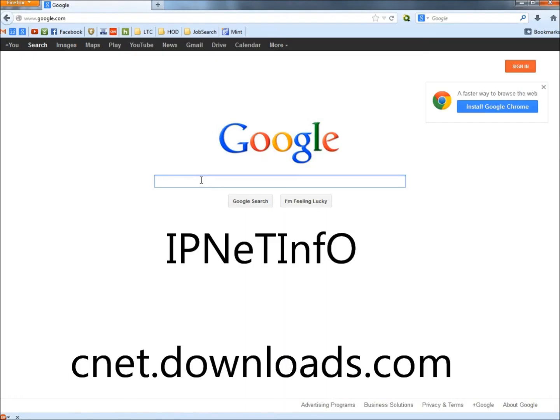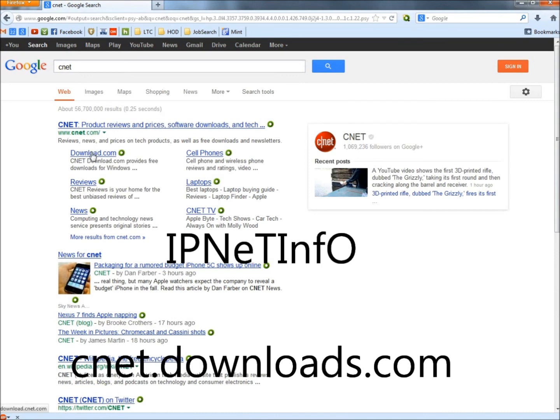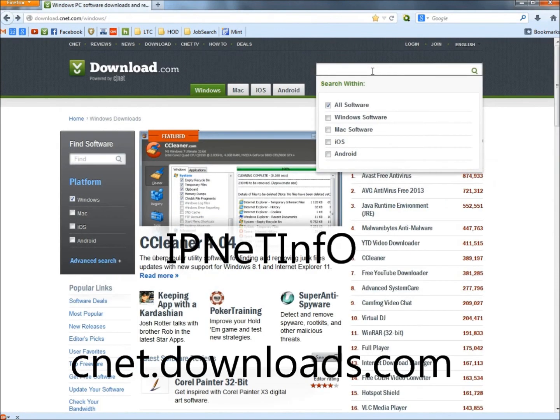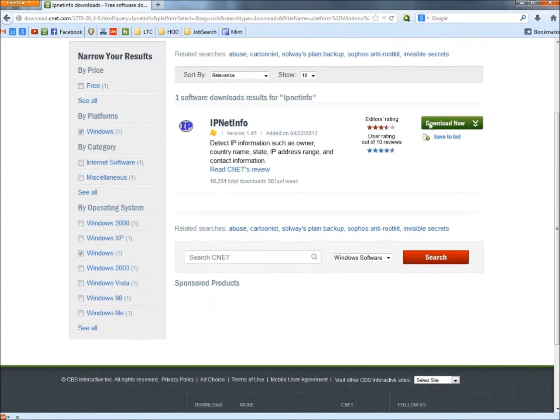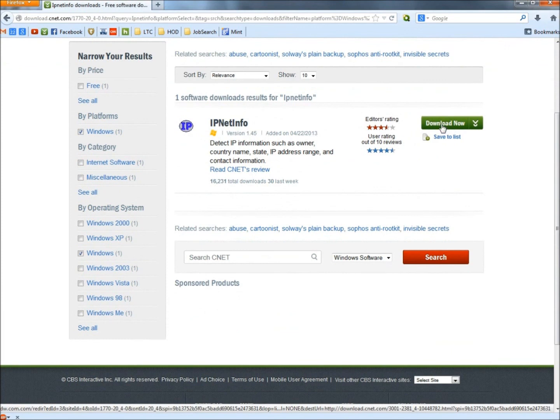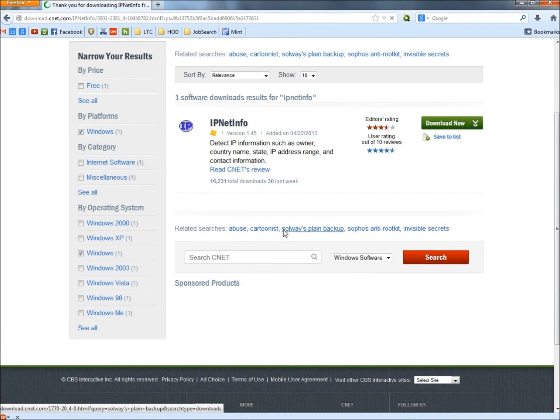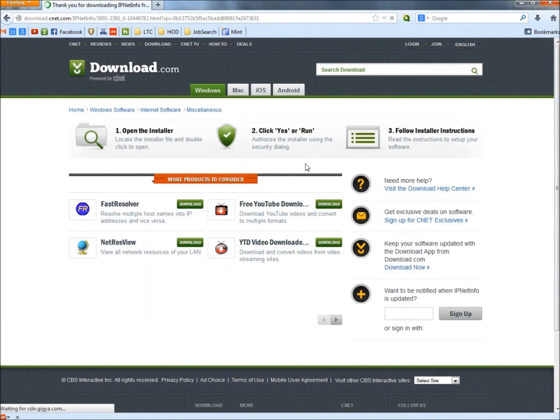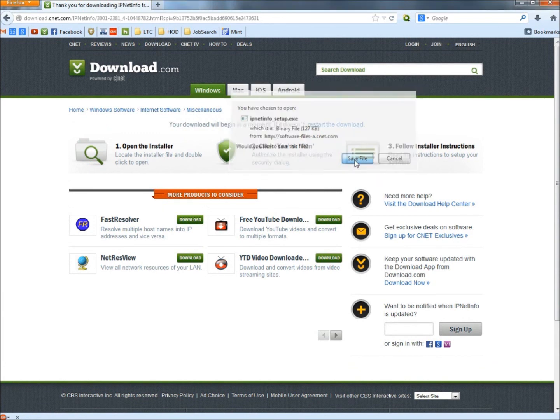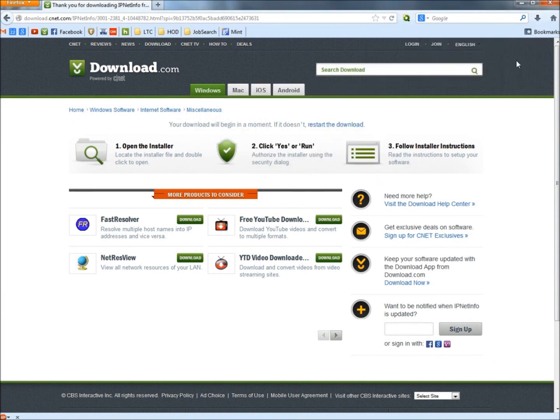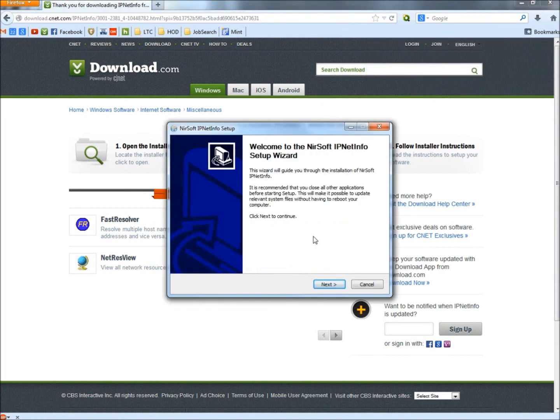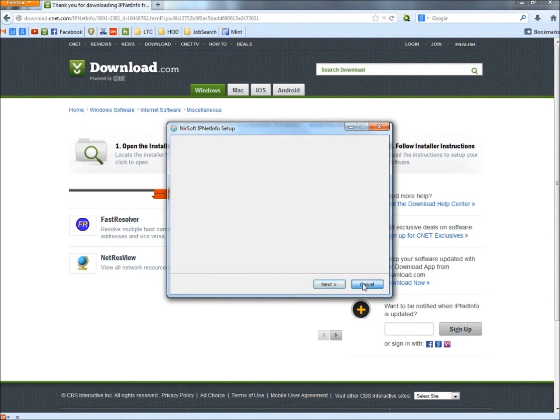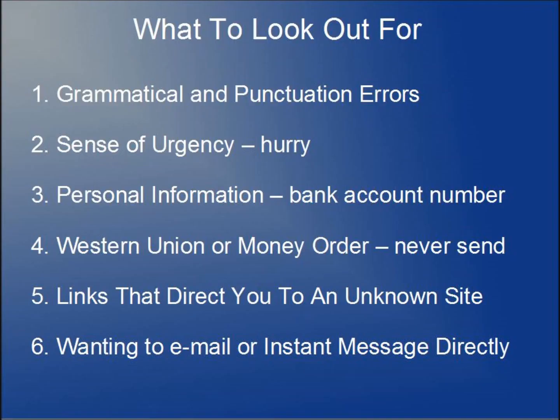And to get IPNet Info, I'm going to type CNET. Hit Enter. Click on Download.com. And in the search box, type IPNet Info, all one word. Hit Enter. Here it is right here. I'm going to click the Download button. Save the file. If you have the option to run, go ahead and run. The download is complete. And now I'm just going to click on it. And the Setup Wizard will open. Then you guys just follow the instructions from there. I'm going to cancel this out. Close everything up.